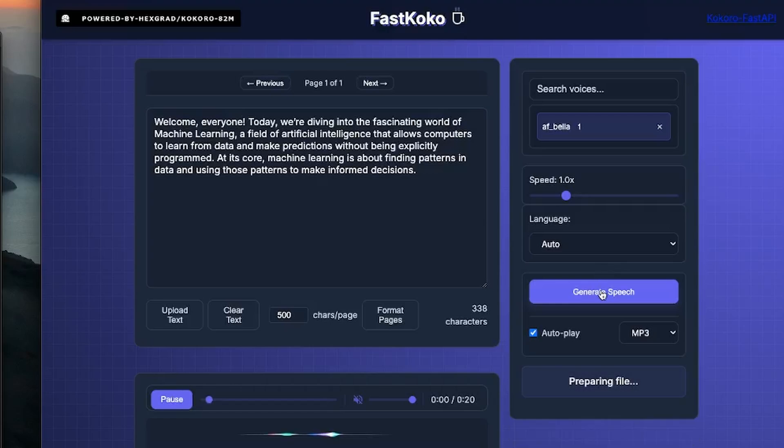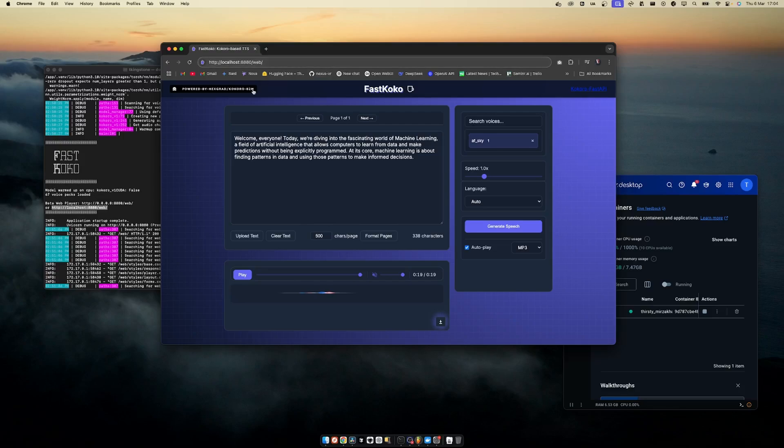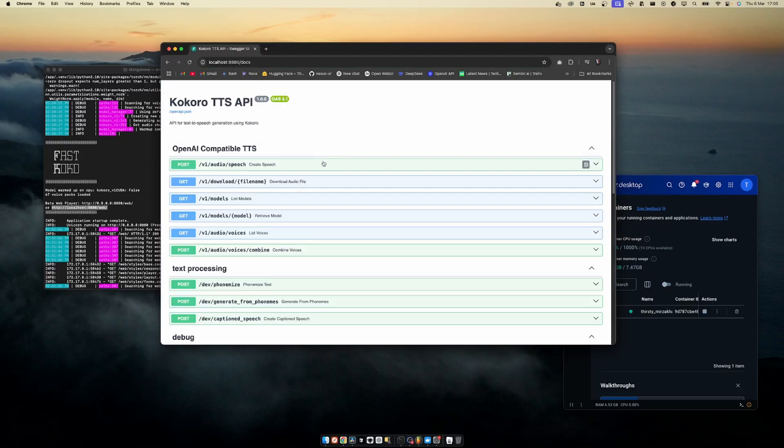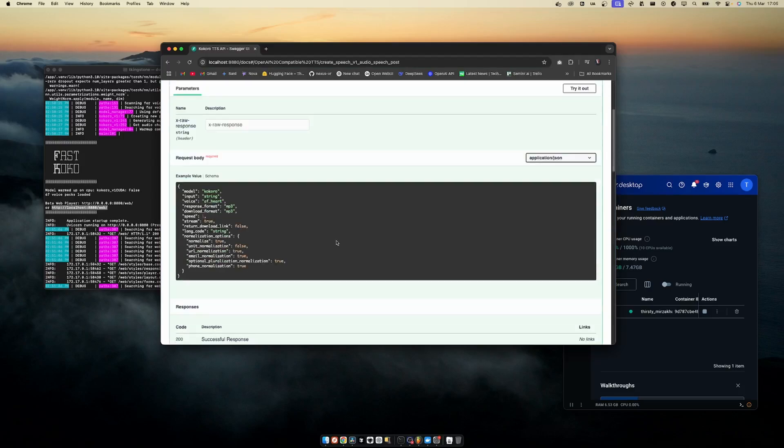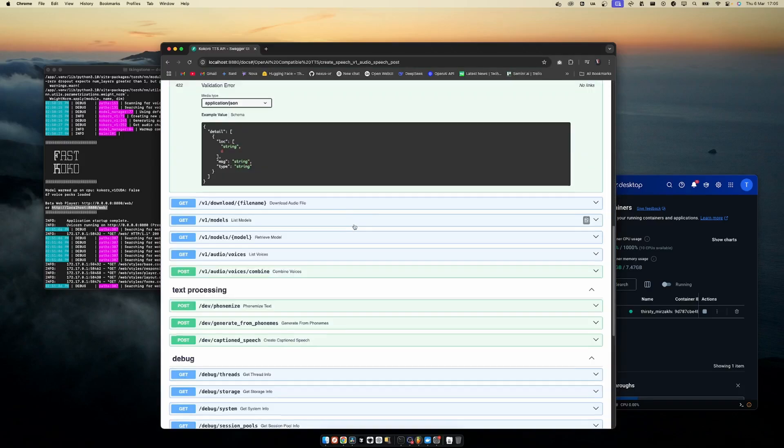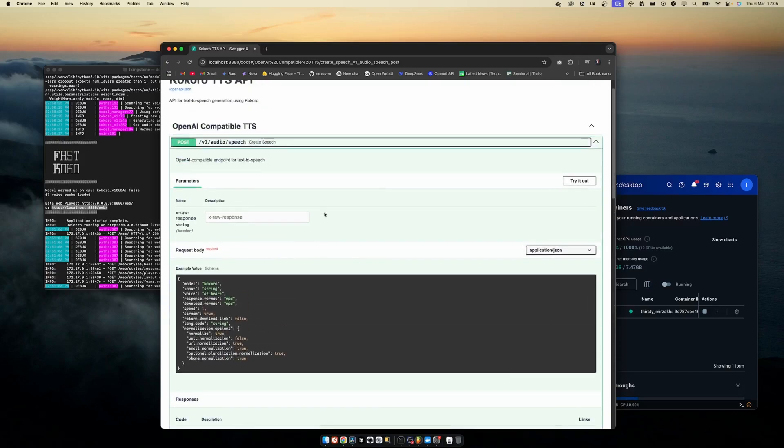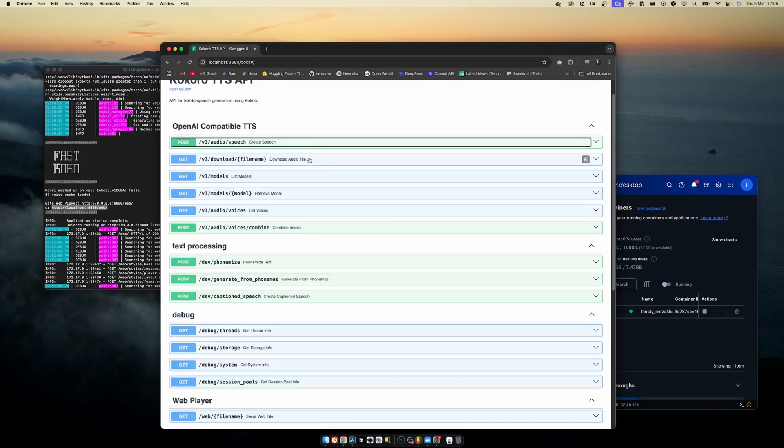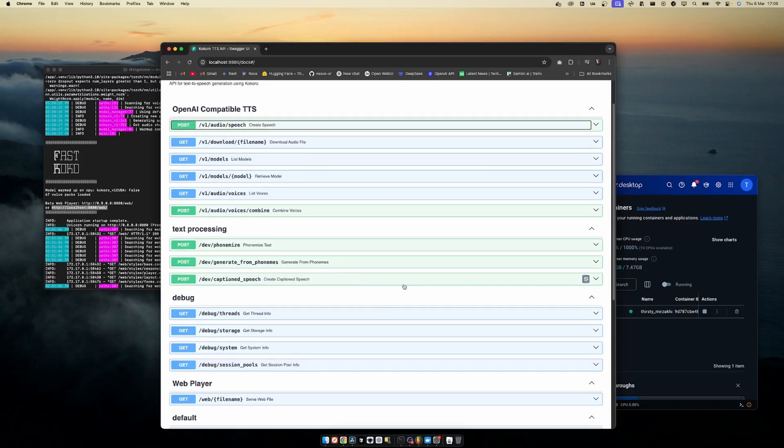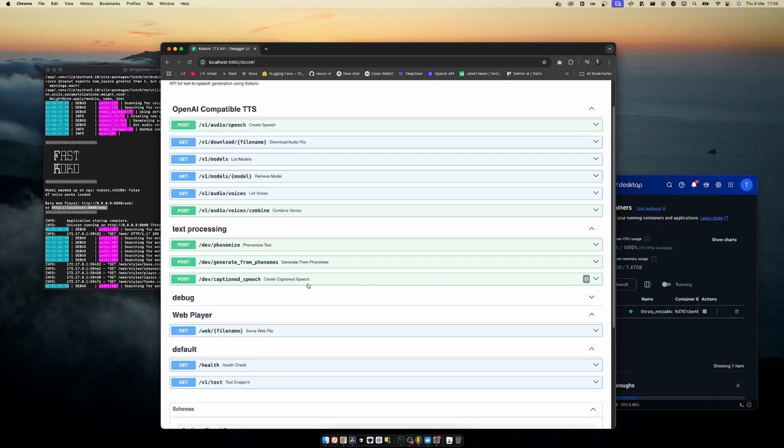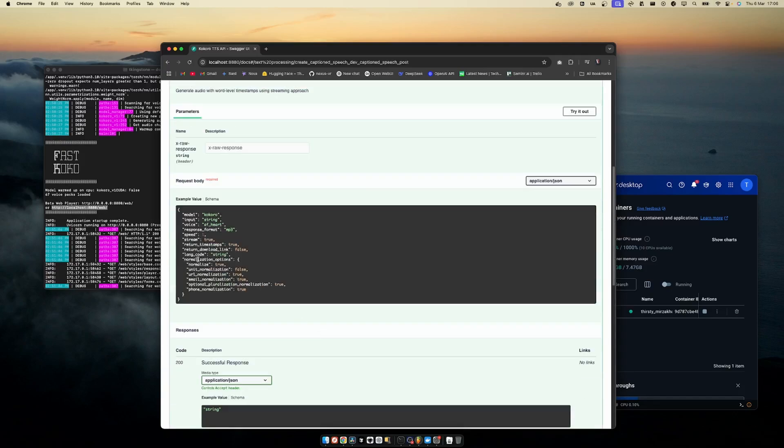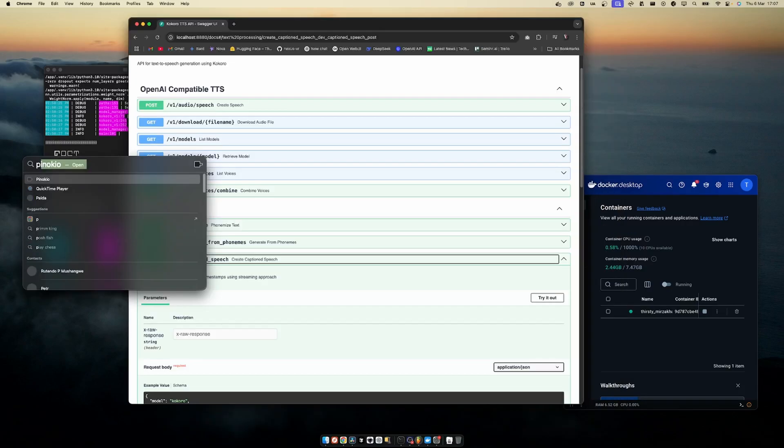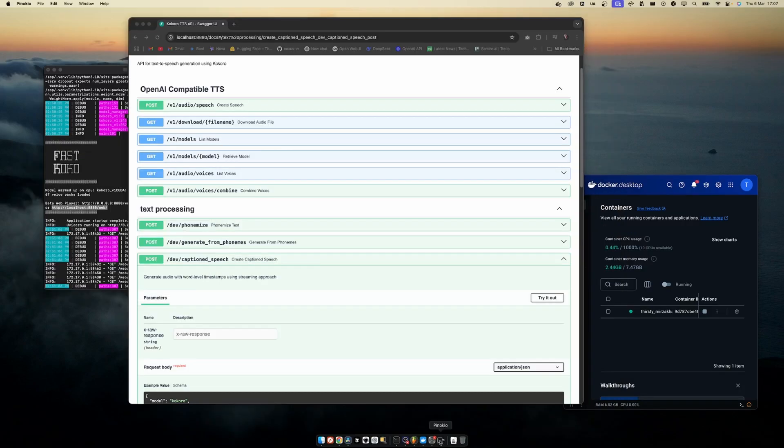All right, so that is the graphical user interface and it's the easiest way to interact with the model. But if you're a developer or you want to access this model in another application, if you go to /docs you'll see some documentation for how you can access this API. So you can just do simple, straightforward text-to-speech. You can also do audio streaming, which I'll show you in a few seconds. Or a pretty cool one is the captioned speech, so you get the audio files with the text timestamped at the right places.